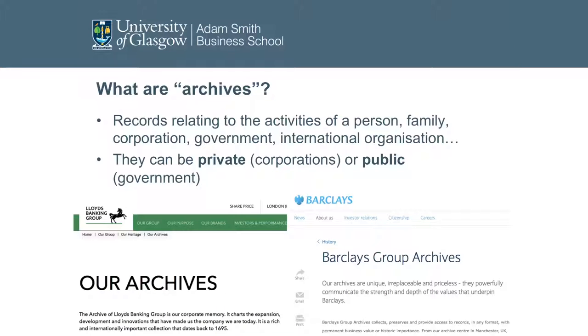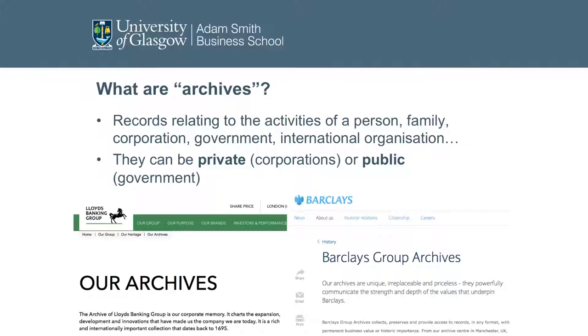Before that, a word about what archives are. Archives are basically records of the activities of plenty of different units — people, institutions. It can be a record about the activity of a person, a family, a corporation, a government, an international institution or organization, and so on. In a way, each and every person or organization produces archives. Then the other question is whether they keep them, but they do produce them.